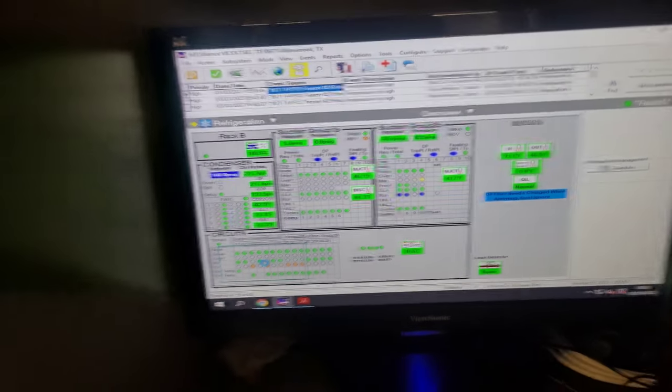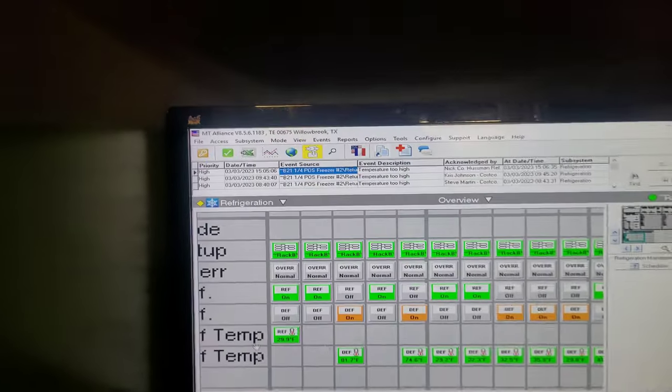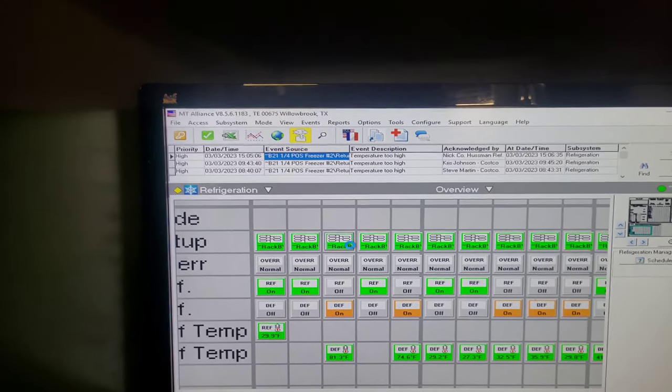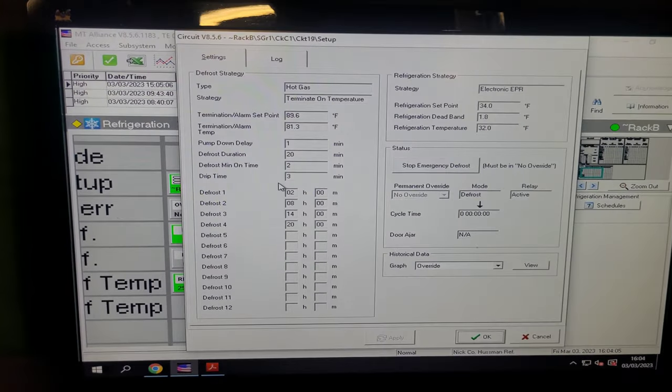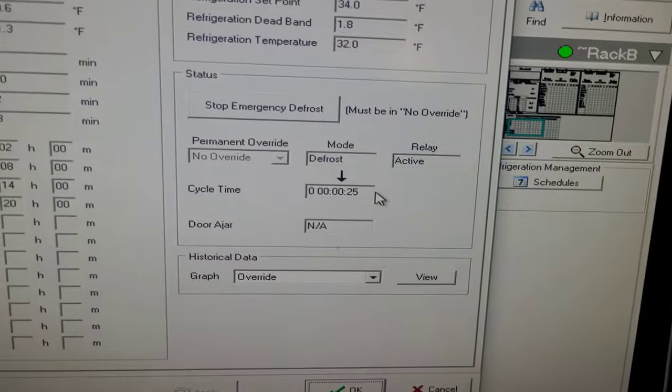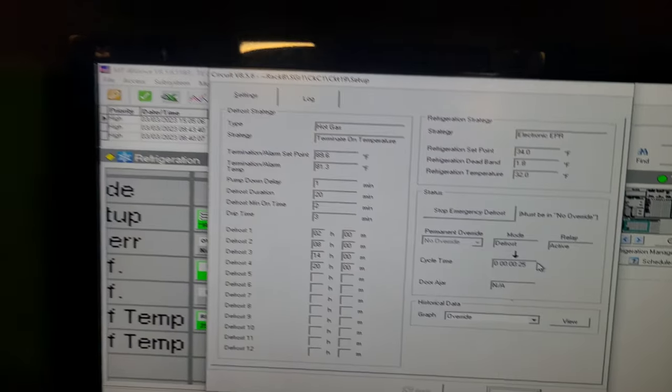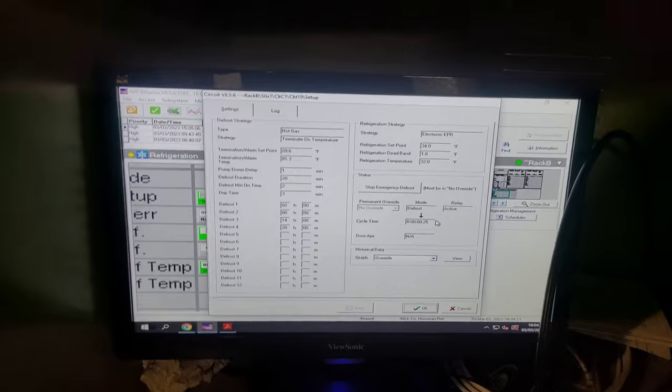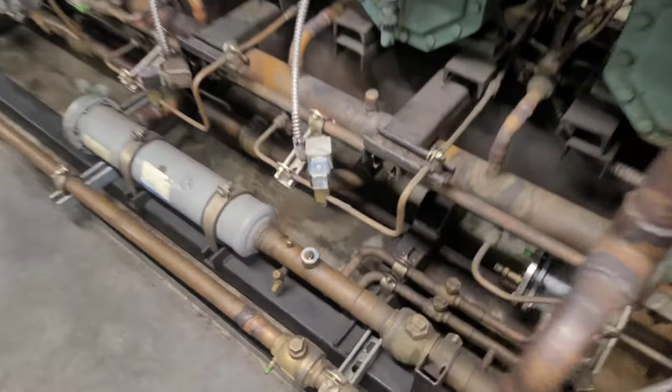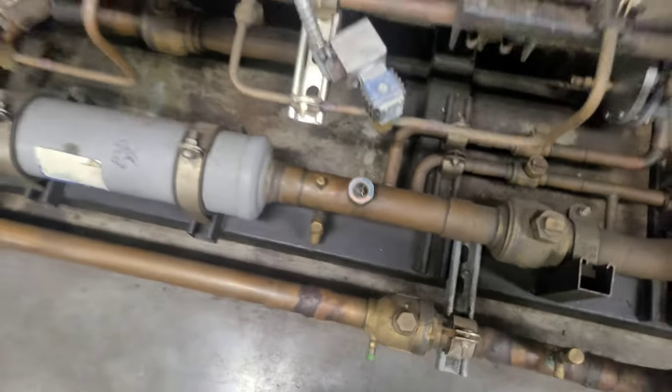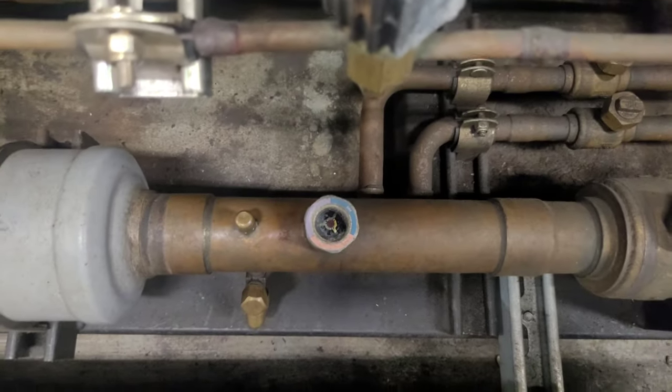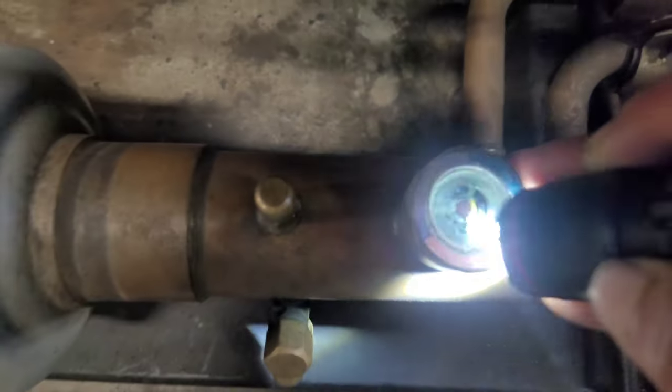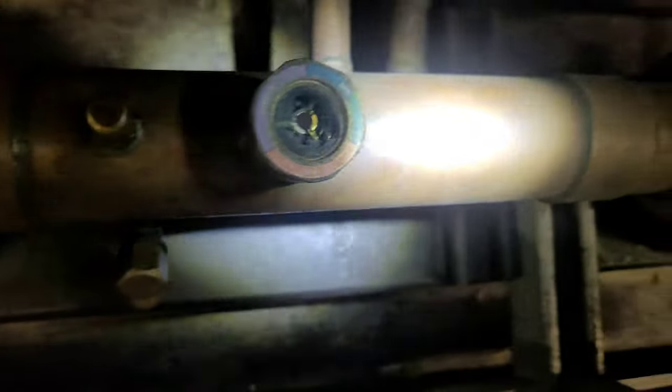The racks go into 20-minute defrosts, and this one's about to expire and start refrigeration again. So I added this 100 pounds of refrigerant last night because this side glass was flashing pretty hard. Right now it's hard to get on camera, but right now it's not.